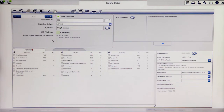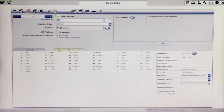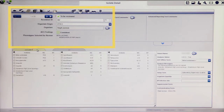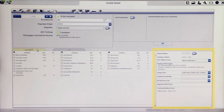By default, the AST card details are shown. To view the ID card, simply click on the ID card tab. All isolate level information can be found above the individual cards. Card specific details are located in the column to the right of the card results.